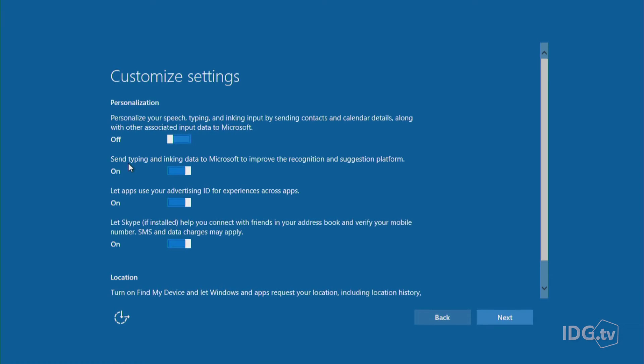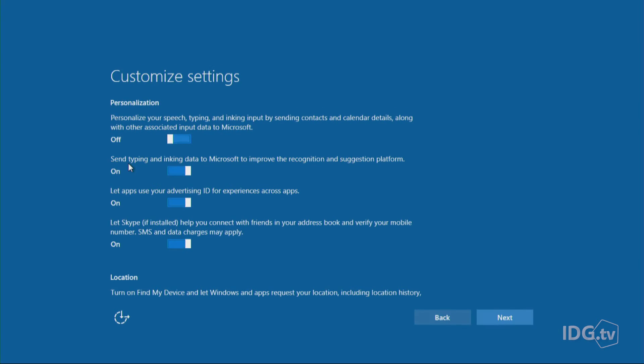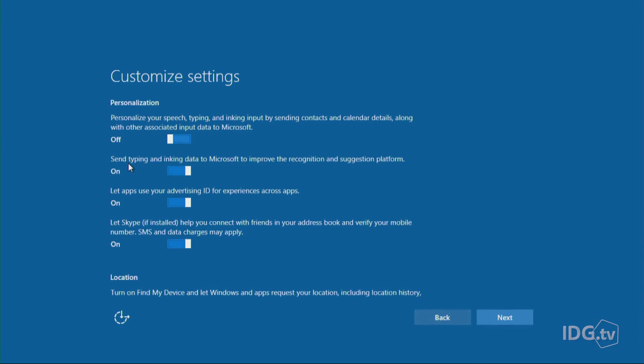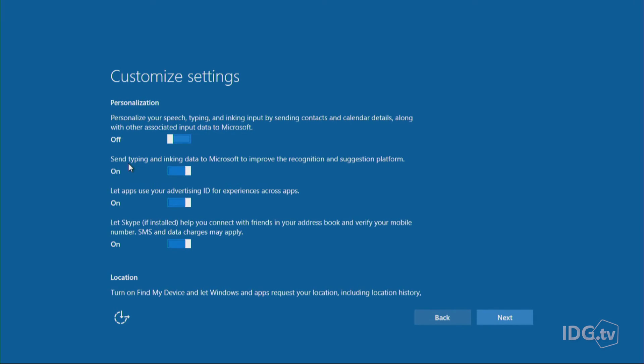Here's the next one. Send typing and inking data to Microsoft to improve the recognition and suggestion platform. This is about Microsoft actually recording what you're typing and inking on your Windows 10 system. What they're trying to do is the Windows Ink system is going to be able to recognize your scrawls and put them in your calendar and things like that. So they're basically using you as a guinea pig to improve their algorithms.